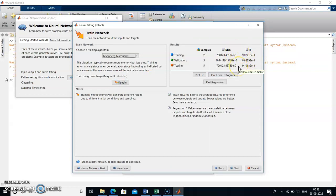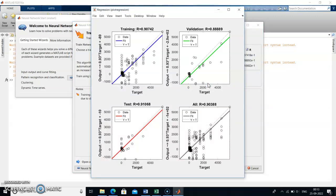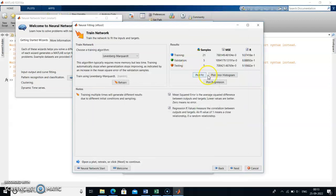Next, you can plot regression. Training regression is 0.9, validation is 0.8, testing is 0.9. Combining all three we get an overall regression of 0.9. A regression of 1 means a close relationship; 0 means a random relationship. To get a close relationship, regression value near 1 is better. For mean square error, lower values mean less error — zero error is the best.